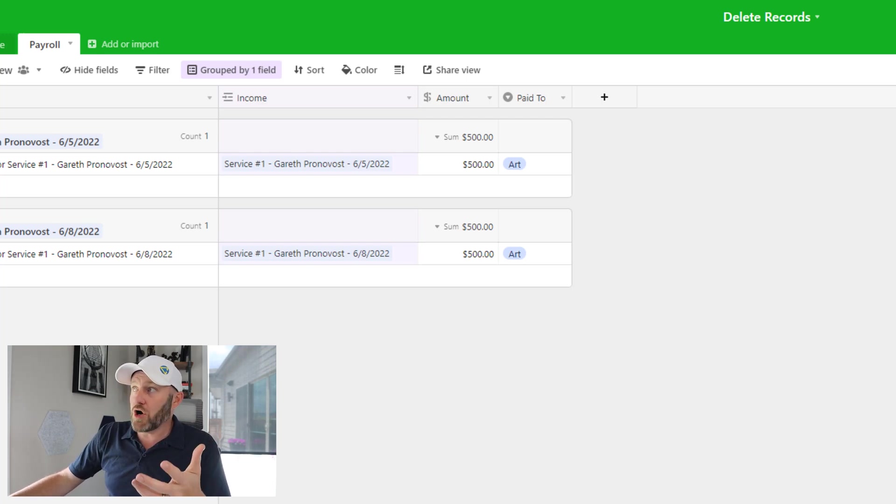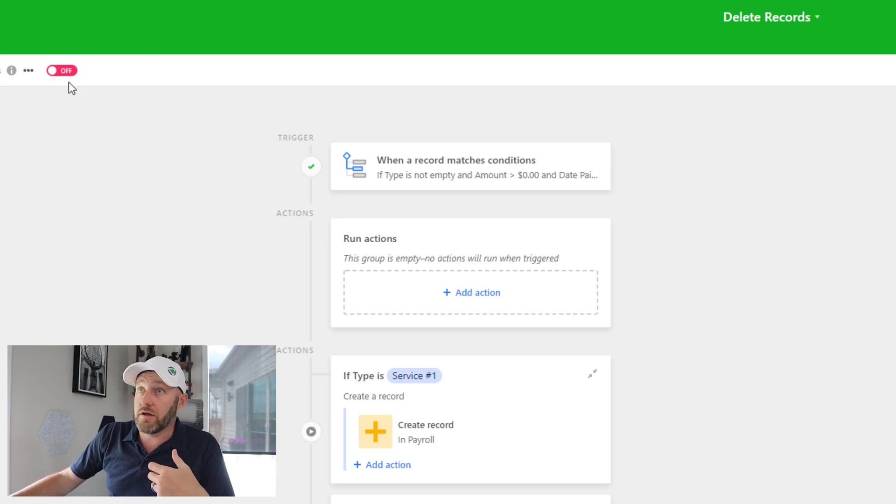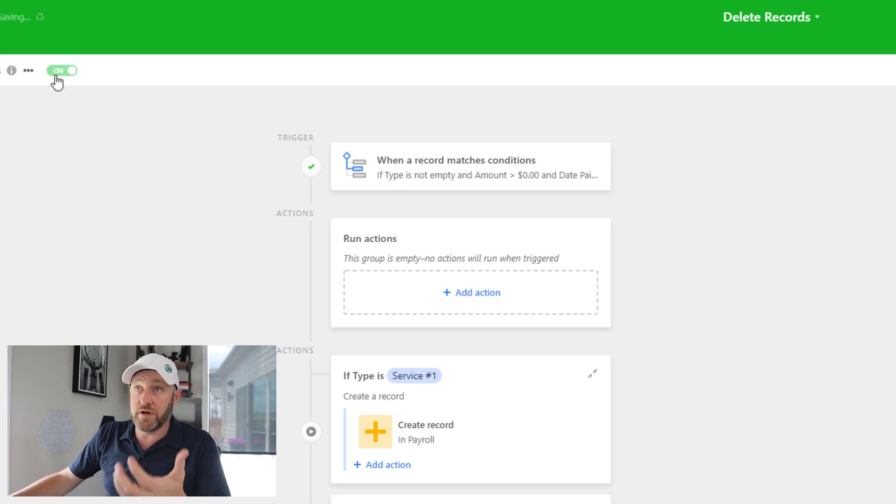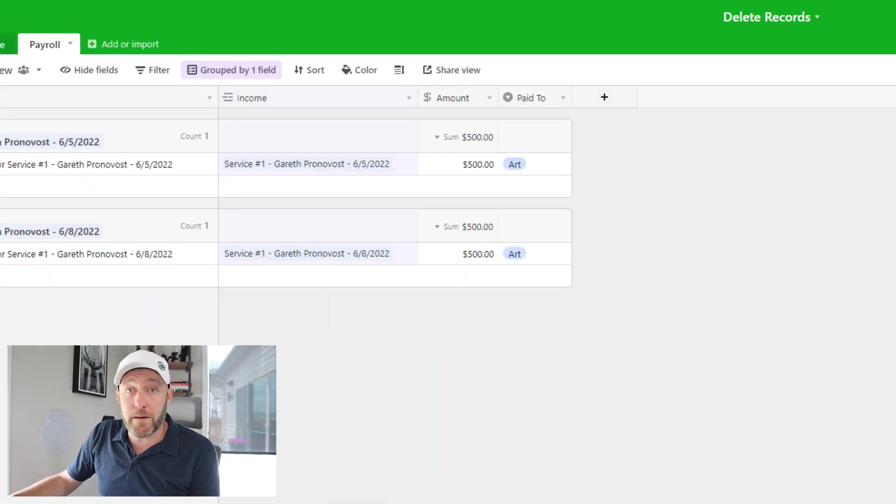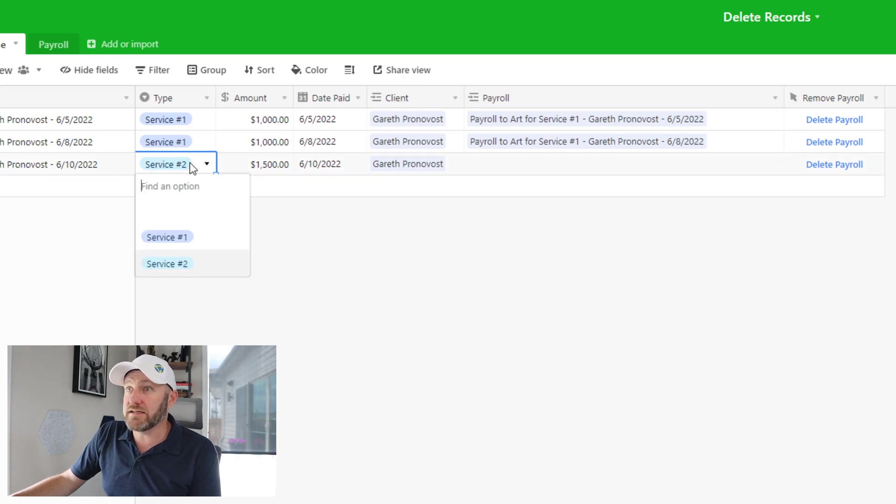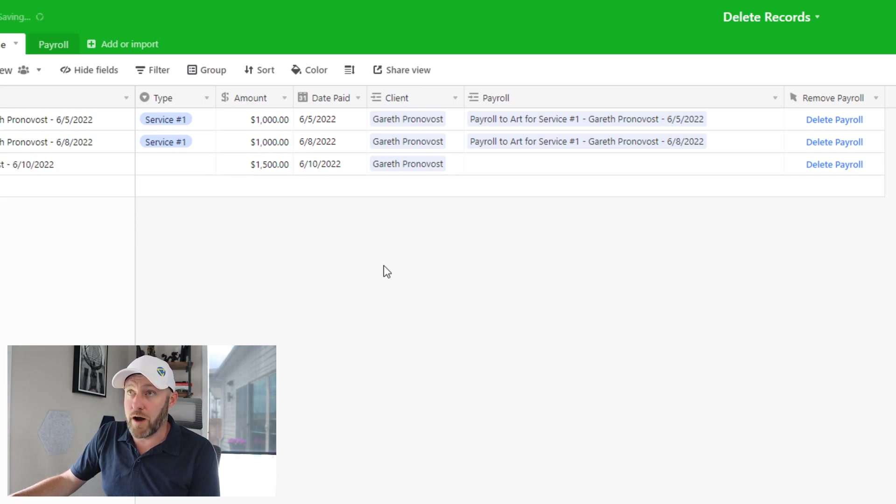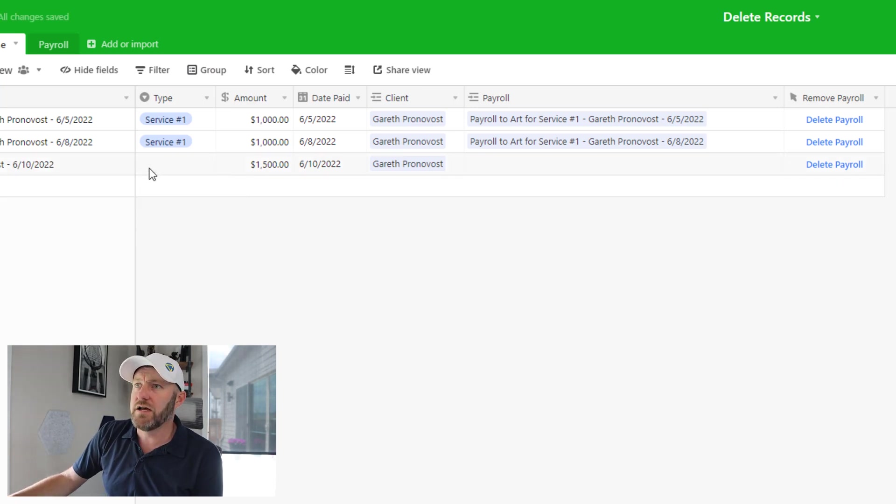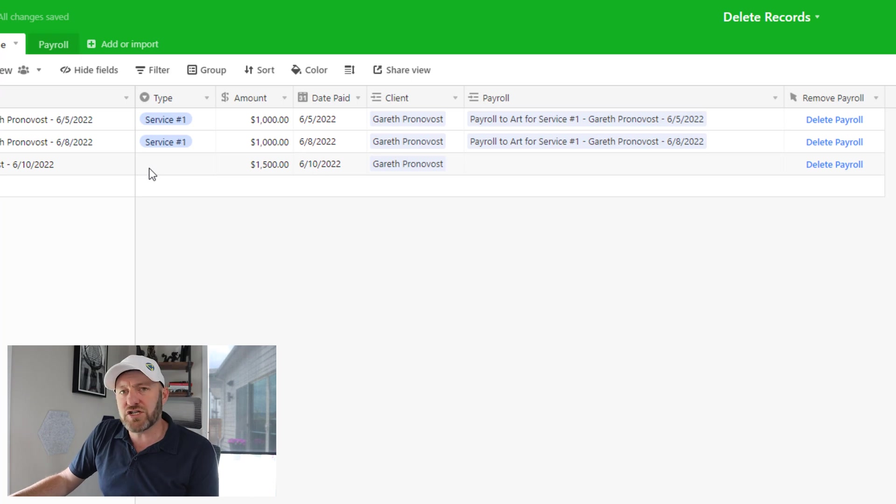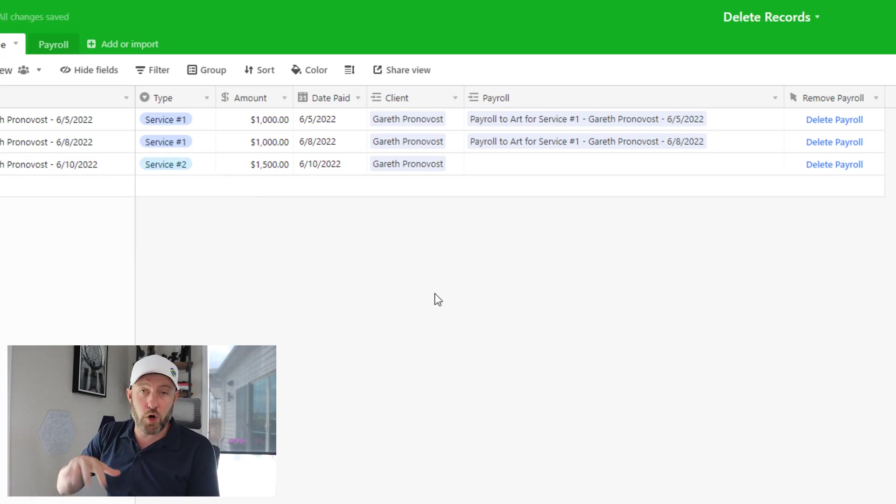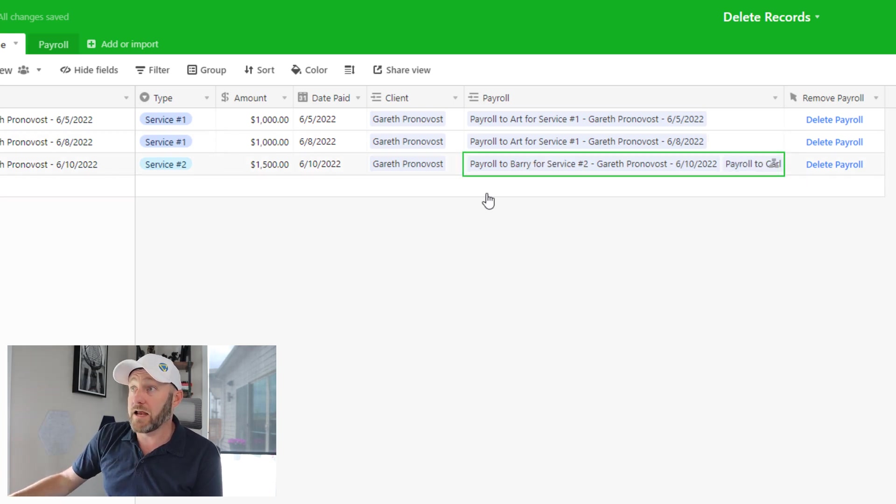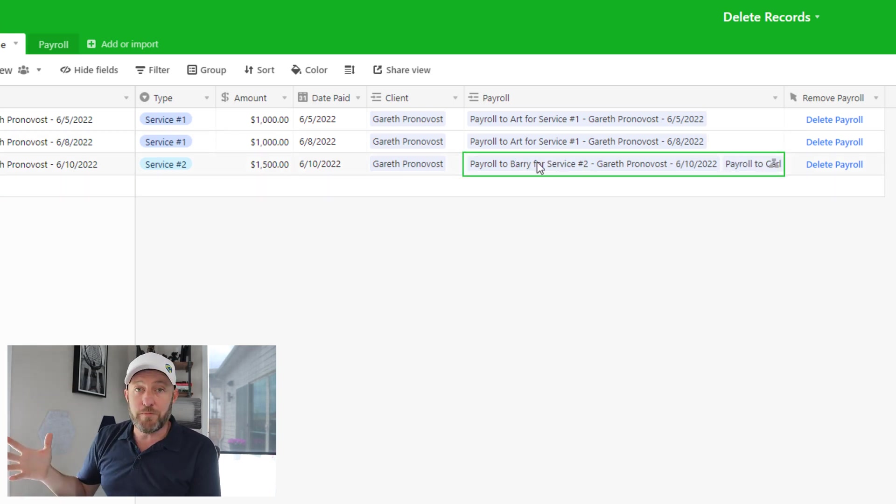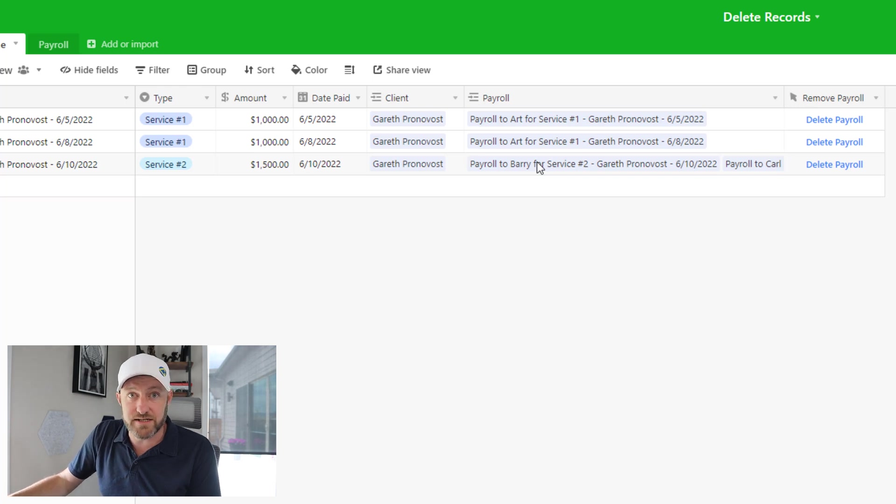So let's go ahead and turn our payables back on now, our payable creation automation. We'll then flip back to our income table. And let's see if we can get this to properly create the two payables. So let's imagine a scenario where we say, alright, this was service two, we record that income. Perfect. Our automation is going to pick that up and create new payable records for Barry and Carl as it just did.